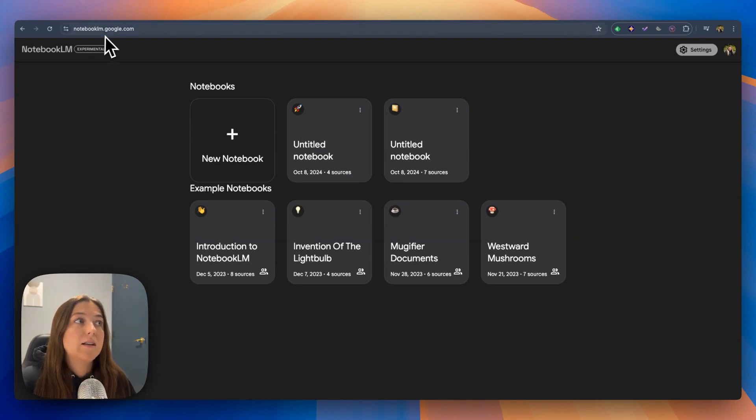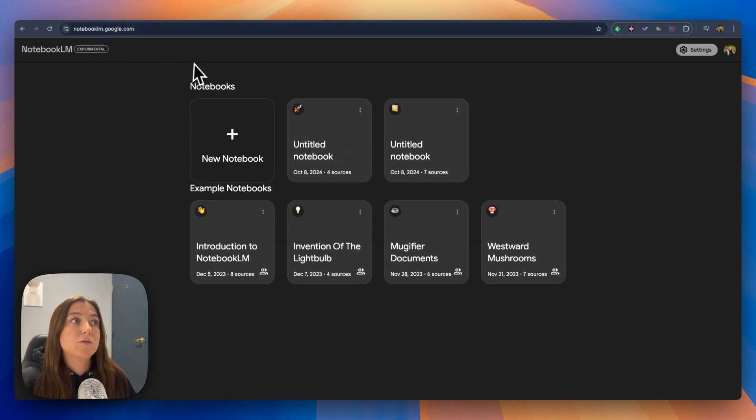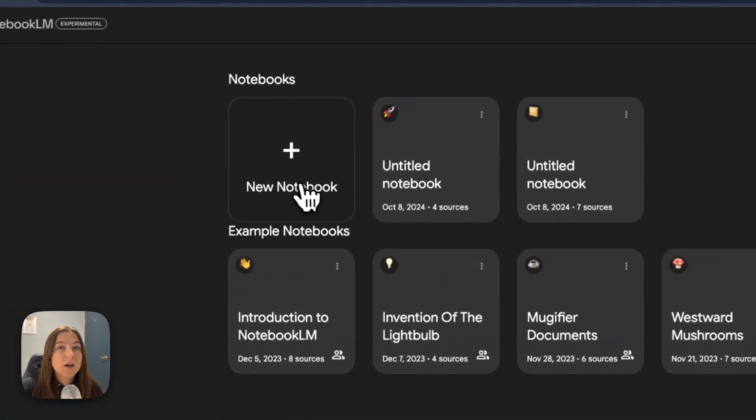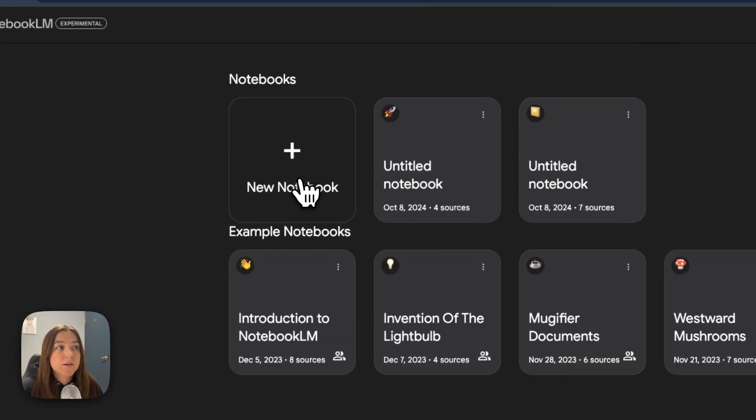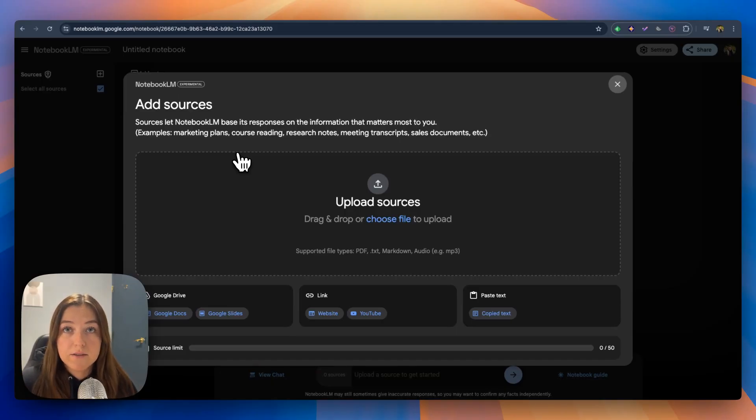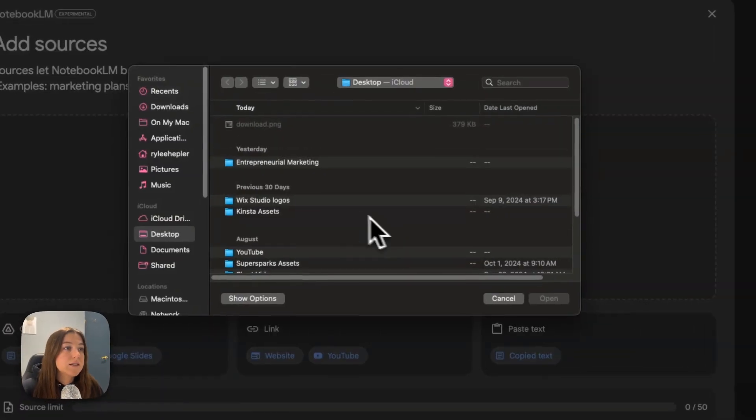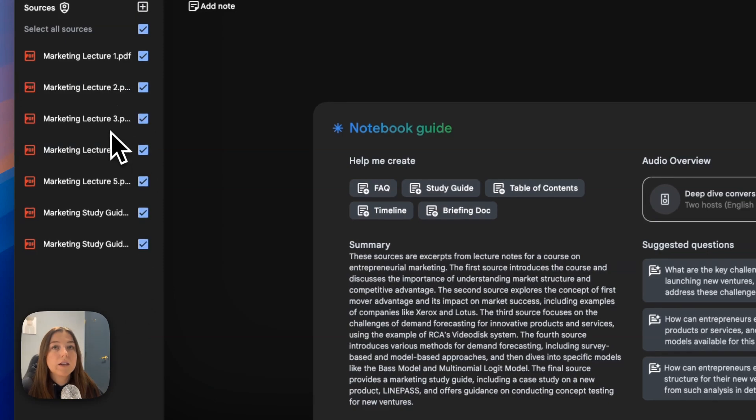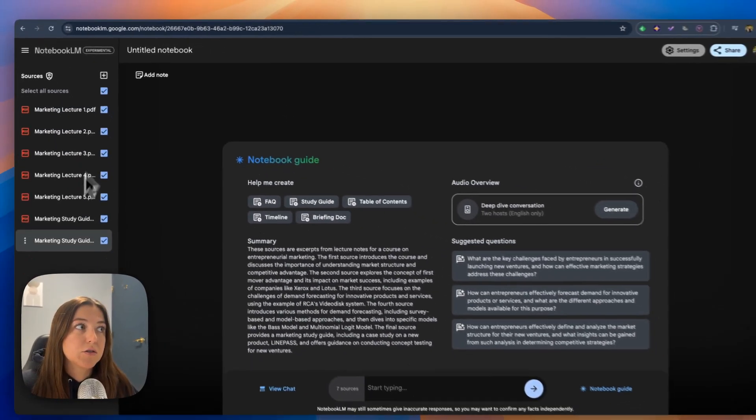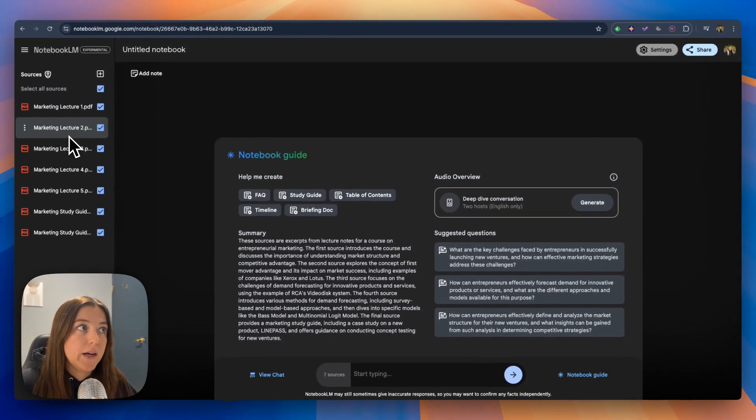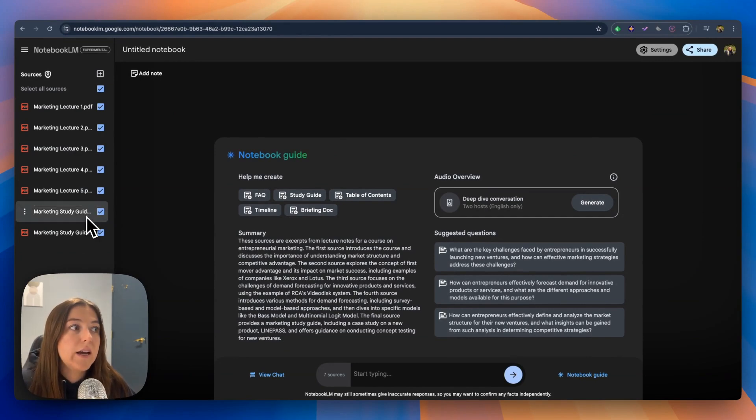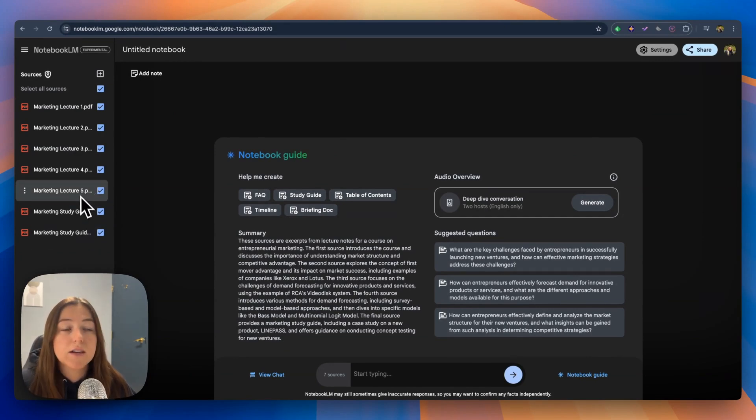You're going to go to notebooklm.google.com and we are going to start a new notebook. From here, you can immediately upload all the materials you want to study. So I'm going to upload my sources and on the left hand panel, you can see that all your sources are right here. I have five different marketing lectures and two marketing study guides that go along with those lectures.